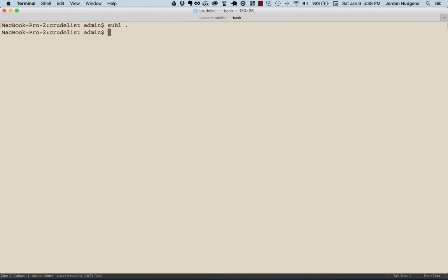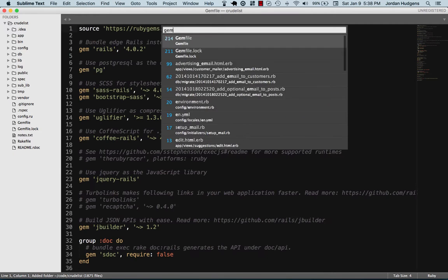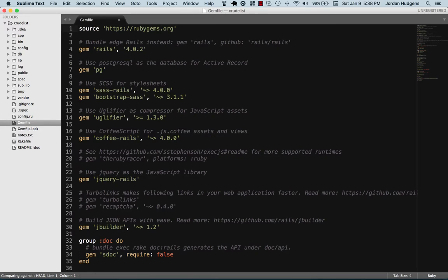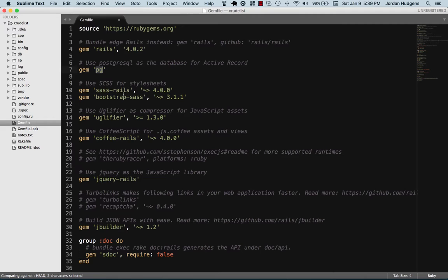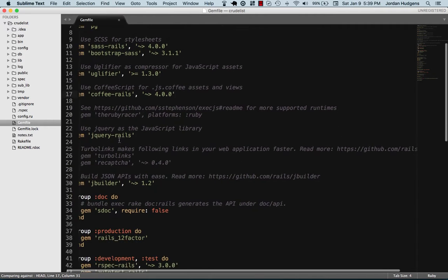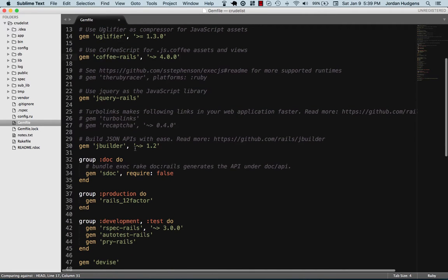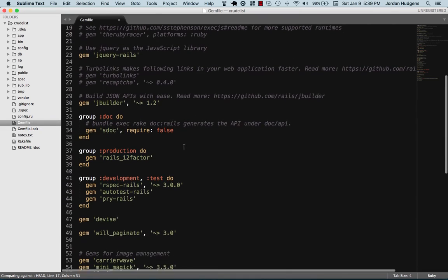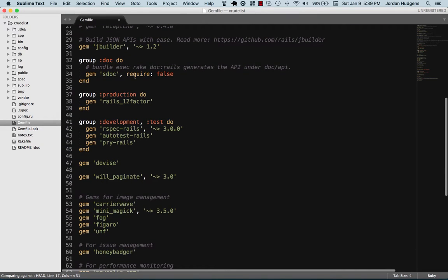I'm going to open up a project that I have that has quite a few gems, and this is a gem file in a Rails application. One thing that you may notice here is Rails itself is a Ruby gem. Postgres, a database, is another Ruby gem. You have gems for working with style sheets, like integrating the Bootstrap HTML CSS framework. That's a gem. You have different things for handling your JavaScript assets, CoffeeScript files, jQuery, along with ones for helping you build JSON APIs. You also have ones for documentation.